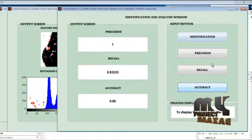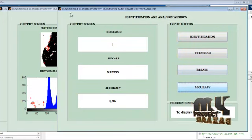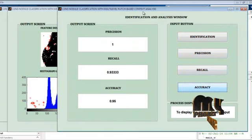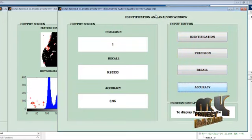Thus, the output for lung nodal classification with multilevel patch-based context analysis has been demonstrated.